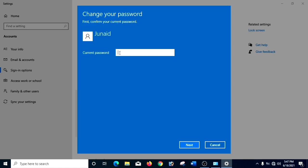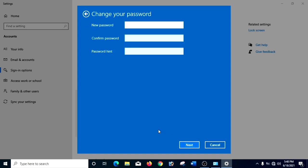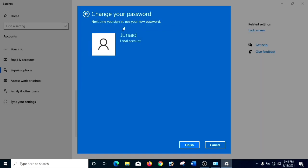And now you have to type the current password, which is my name. From the eye symbol, you can click it and see what you have written. Now we have to click Next. And now you have to leave it as it is — you have to write nothing here. And then click Next. You can even just press Enter and it will automatically go. And now our password has been removed successfully.